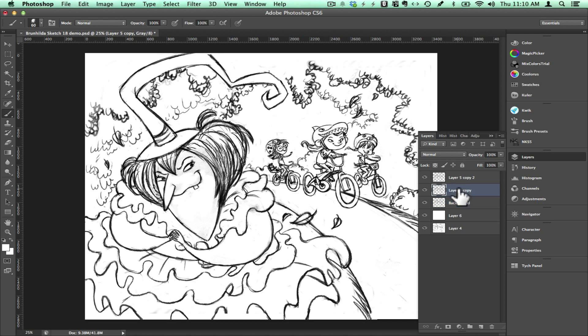I'll rename my layers. The bottom one will be background, the middle one will be children and the top one will be for the witch. Her name is Brunhilde.